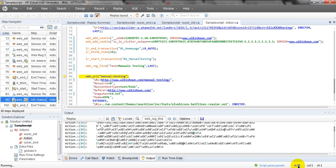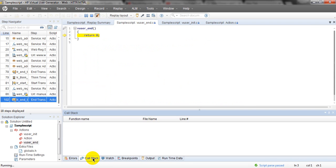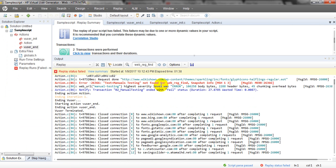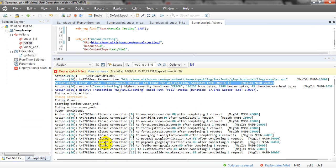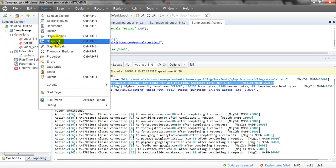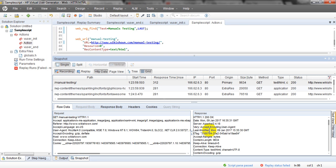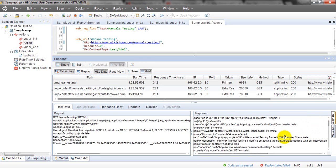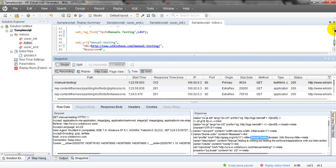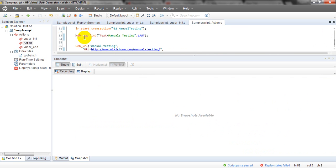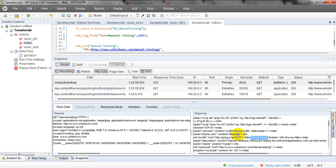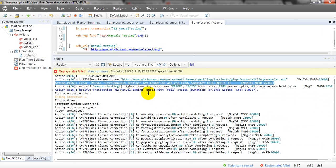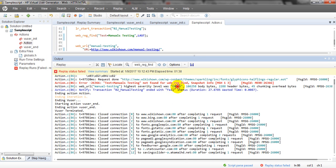If you see here, line number 86, column 1. See — 'text manual testing not found'. There is a web_reg_find snapshot. It is loading. If you go to snapshot it displays the replay status for manual testing — we can see the manual testing text is showing, but it is not found as expected, that's why it has failed.